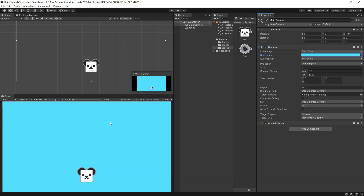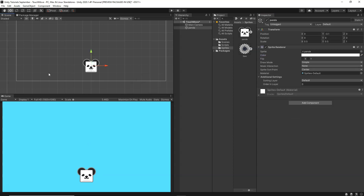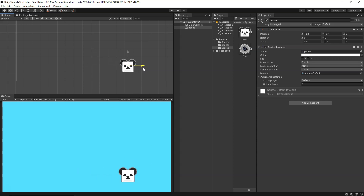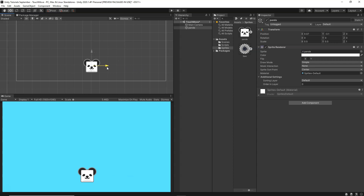So now what we want to do is when the game runs on our mobile device, when we touch the left part of the screen, we want this object to move towards the left. And when we touch the right part of the screen, we want this to go right. So we want to move this object using left and right touching on our mobile device.